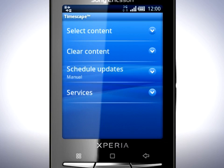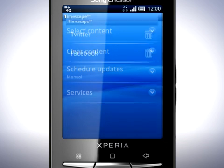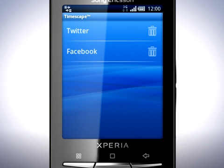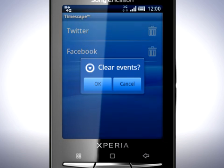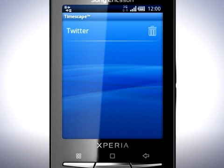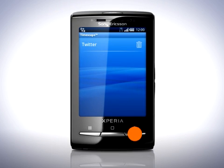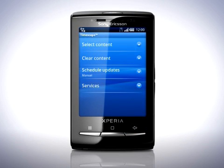There are a few more settings here that affect how Timescape works. First, you can clear parts of the content in Timescape by tapping Clear Content. For instance, if you want to remove all downloaded Facebook updates from your phone, tap Facebook and then tap OK. When you are done, press the back key.